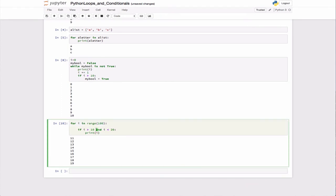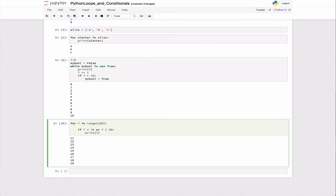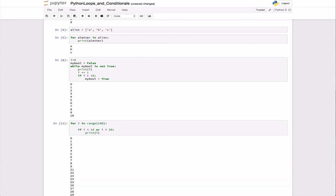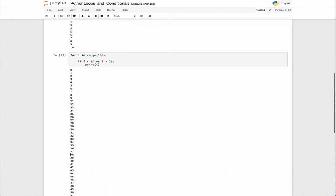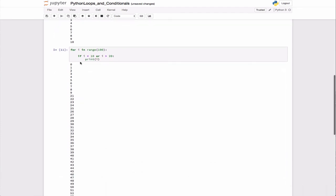I can also do things like - for i less than 10 or i greater than 20. In this case, it's going to print everything except the numbers between 10 and 20. There you see that's what I wanted to do. That was an example of an if statement with 'and' and 'or'.